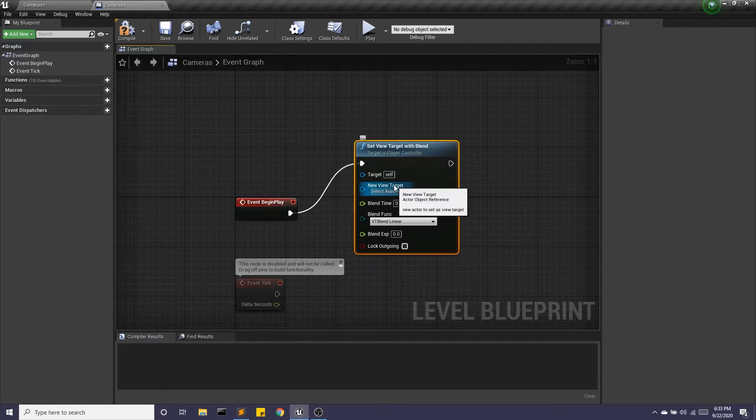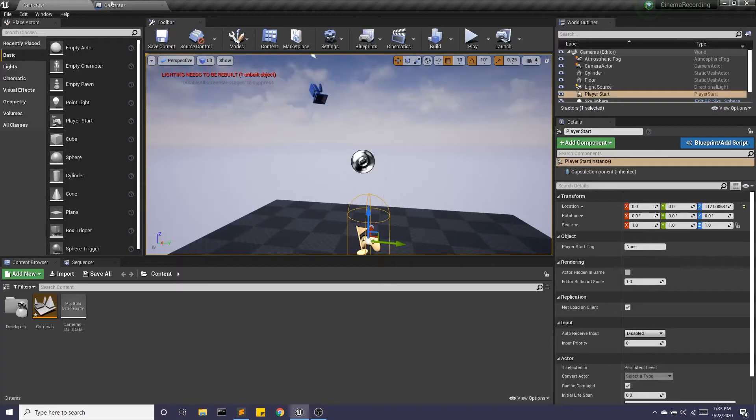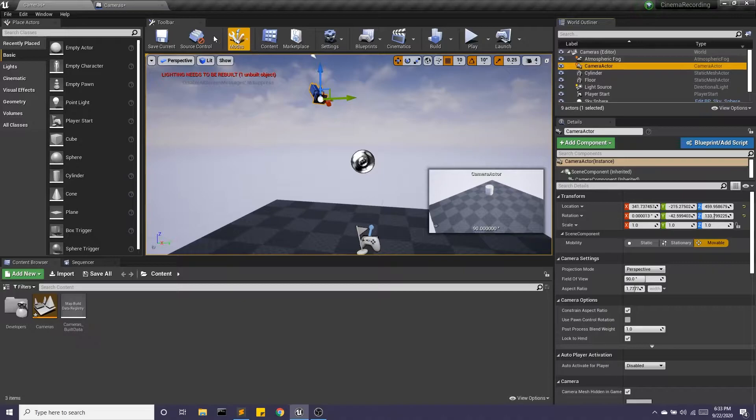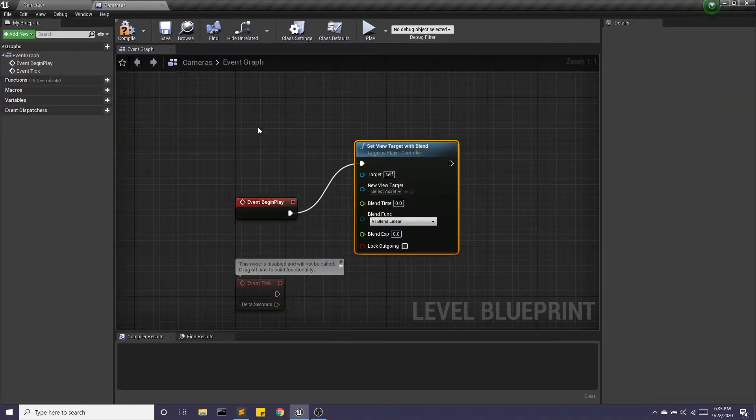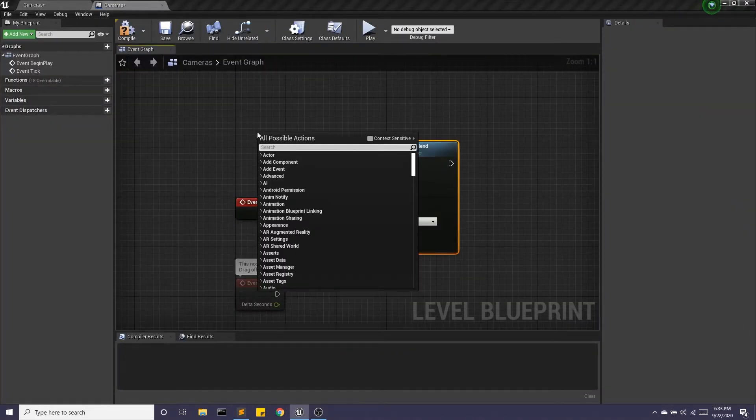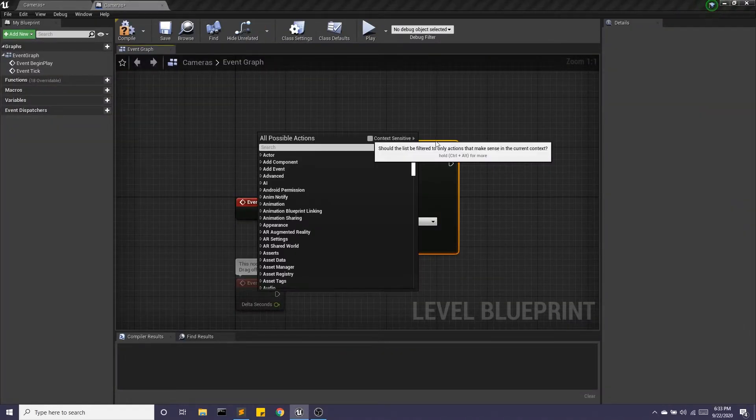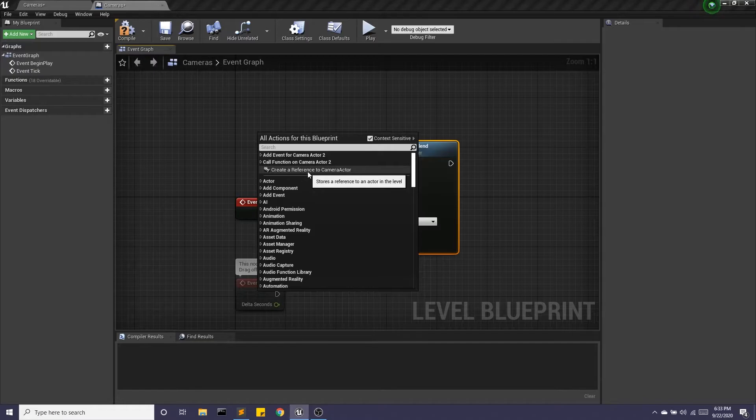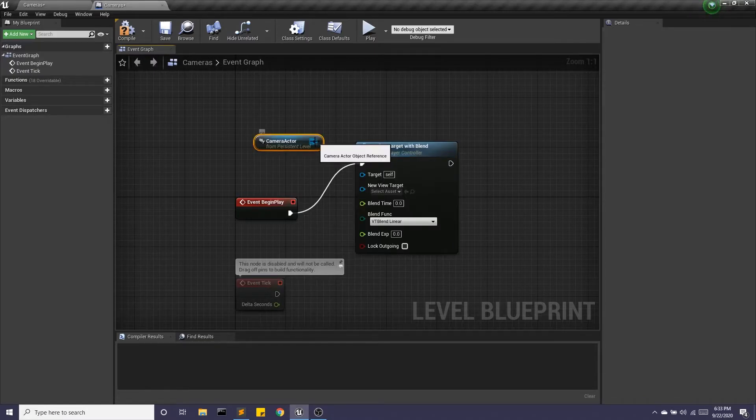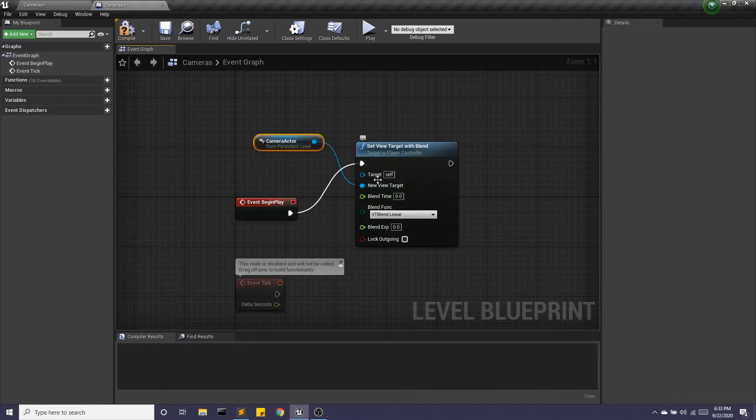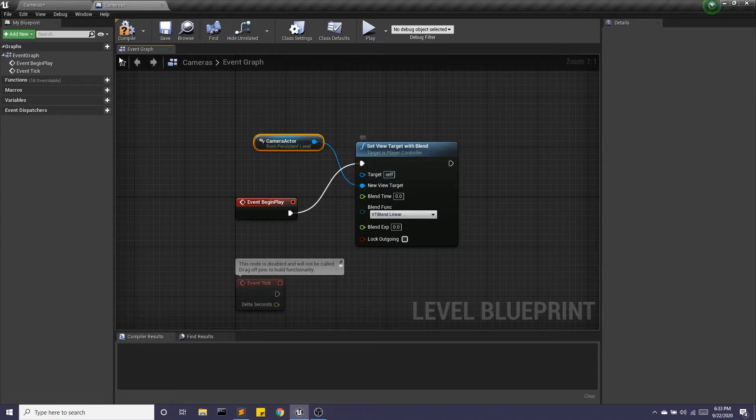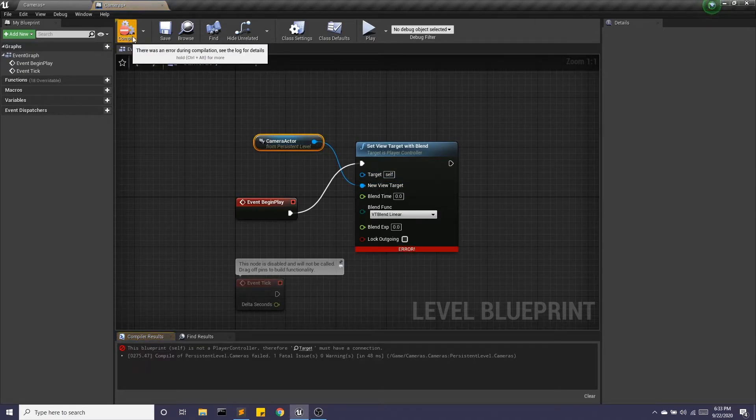And the new view target, we can just select this camera actor and right click, check context sensitive and create a reference to that camera. And that is going to be our new view target. And we'll hit compile.